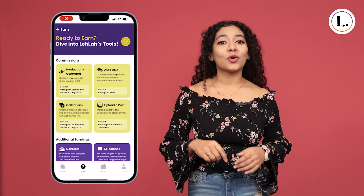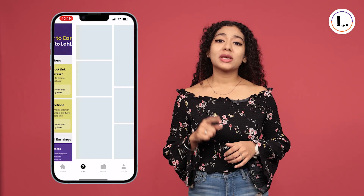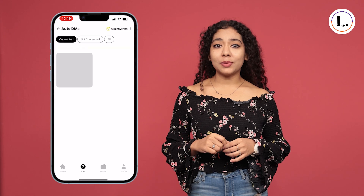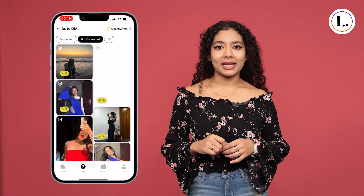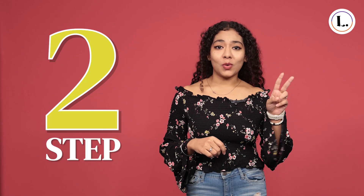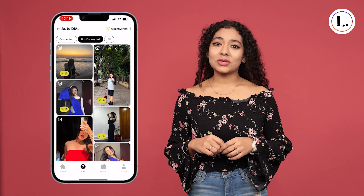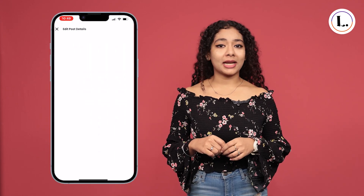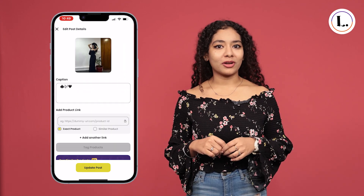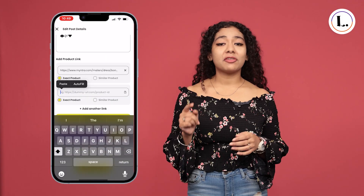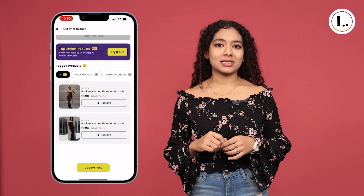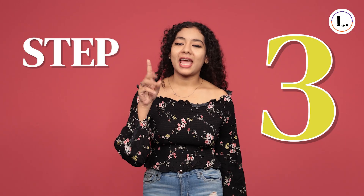On the Lela app, go to the Earn tab. You can then see all the posts that are not connected. Step 2: pick the post that you want to set up Auto DM for, and tag the products that are featured in your posts.